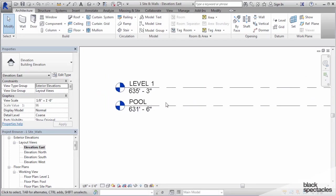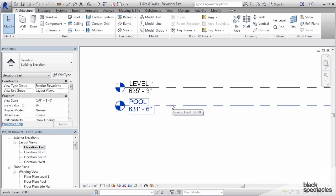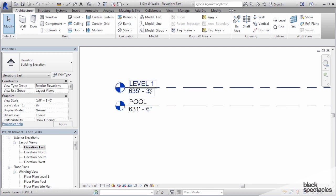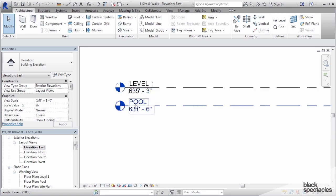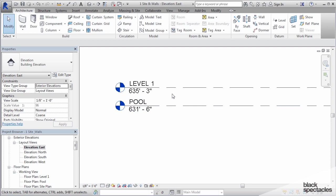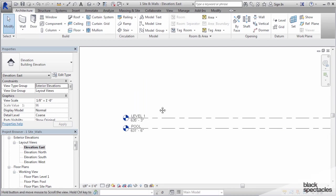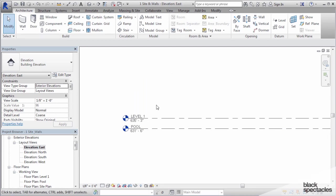Now what we need to do is create a new level. If you skip to the last page, the A6.1, you can see that we've got a level 1 which is at 635, a pool level which is at 631, but then there's another level in that view that's listed as roof at 644. So we need to create that new level.